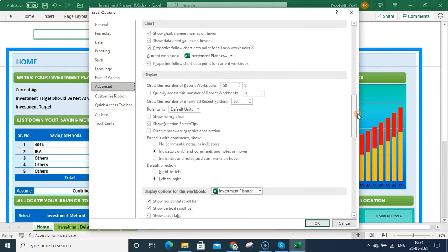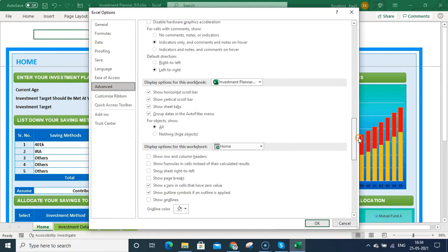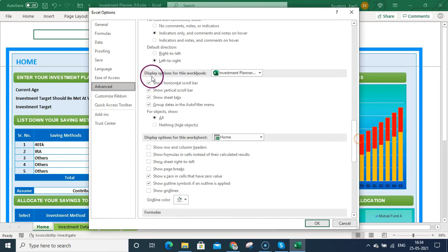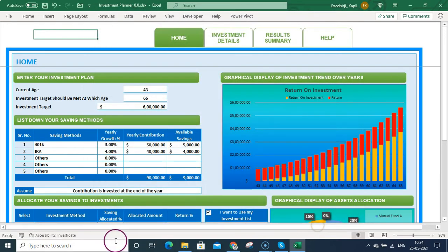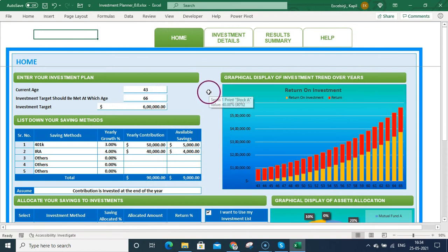...and just scroll it a little down. Once you scroll it a little down, you'll be seeing this Display Option for this Workbook. Once you click on that, you will be unchecking this box 'Show sheet tabs'. Once you untick that, you click OK and you'll be seeing your sheet tabs also got hidden.